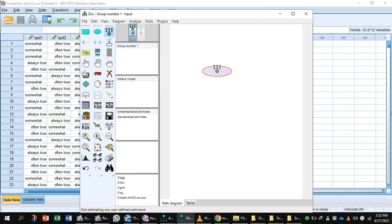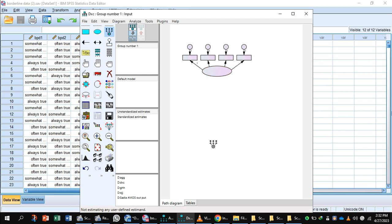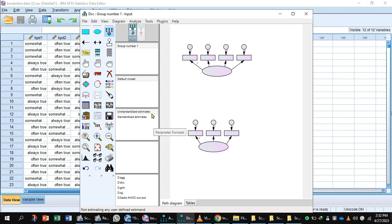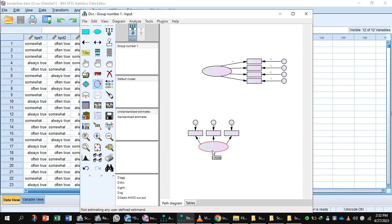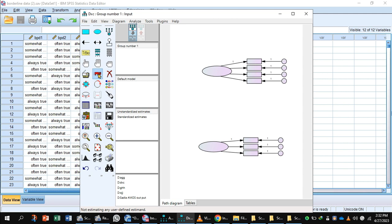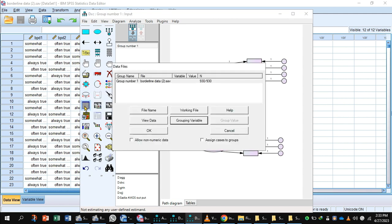In this model we have two factors: Factor 1 and Factor 2. We are loading 4 items to Factor 1 — items 1, 2, 3, 4 — and to Factor 2 we are loading 3 items. You can rotate and move objects using the available tools. Now select the data.